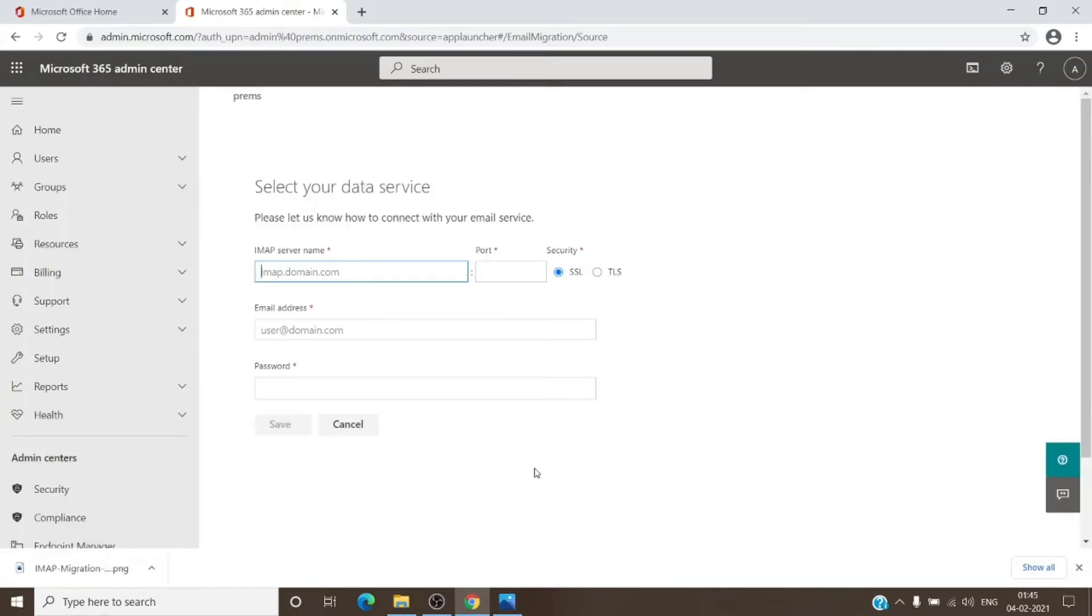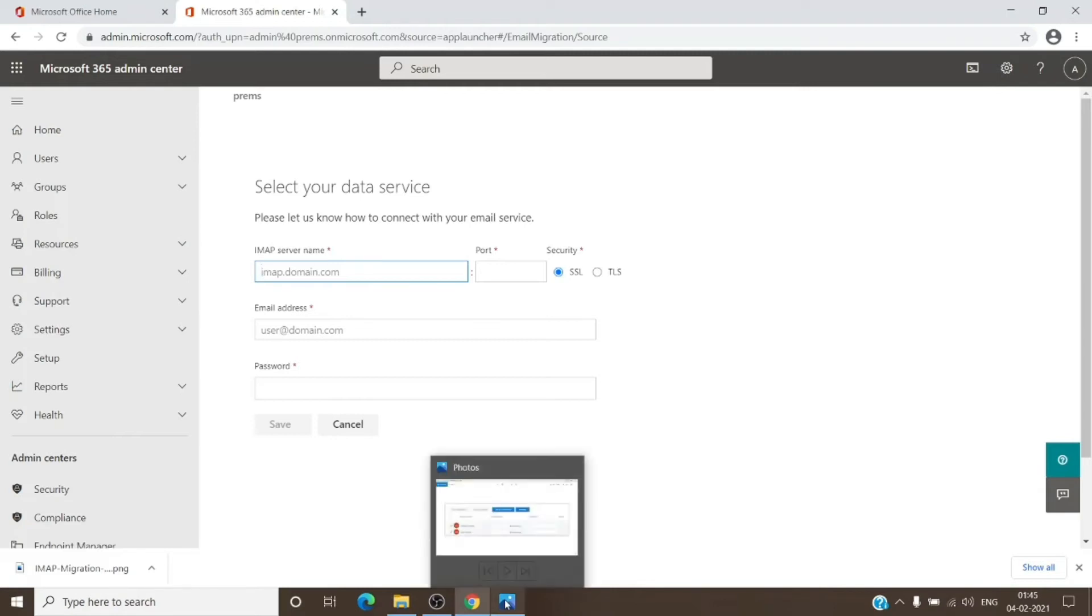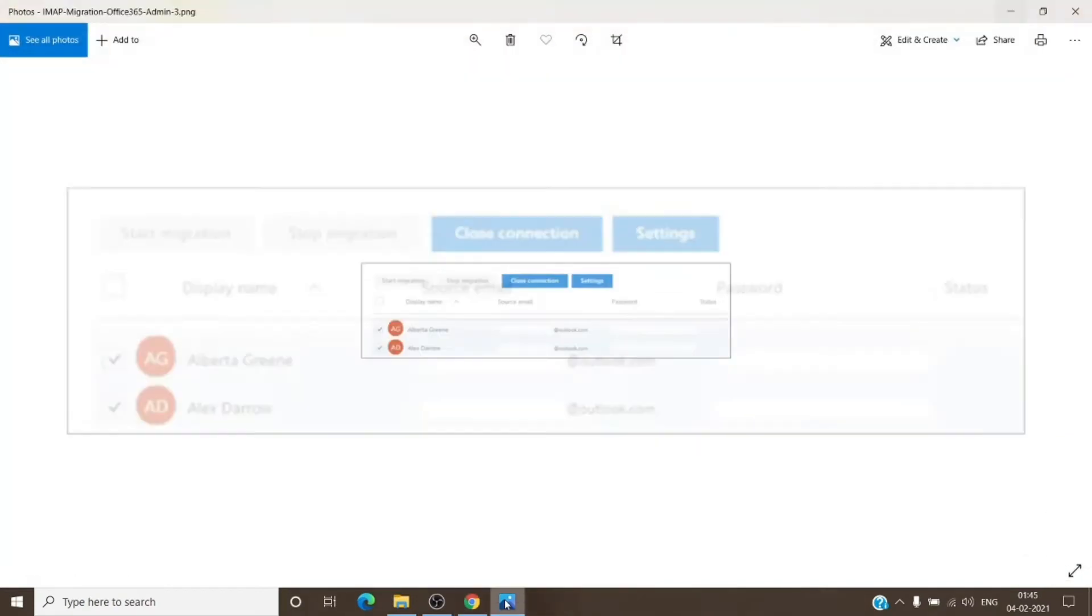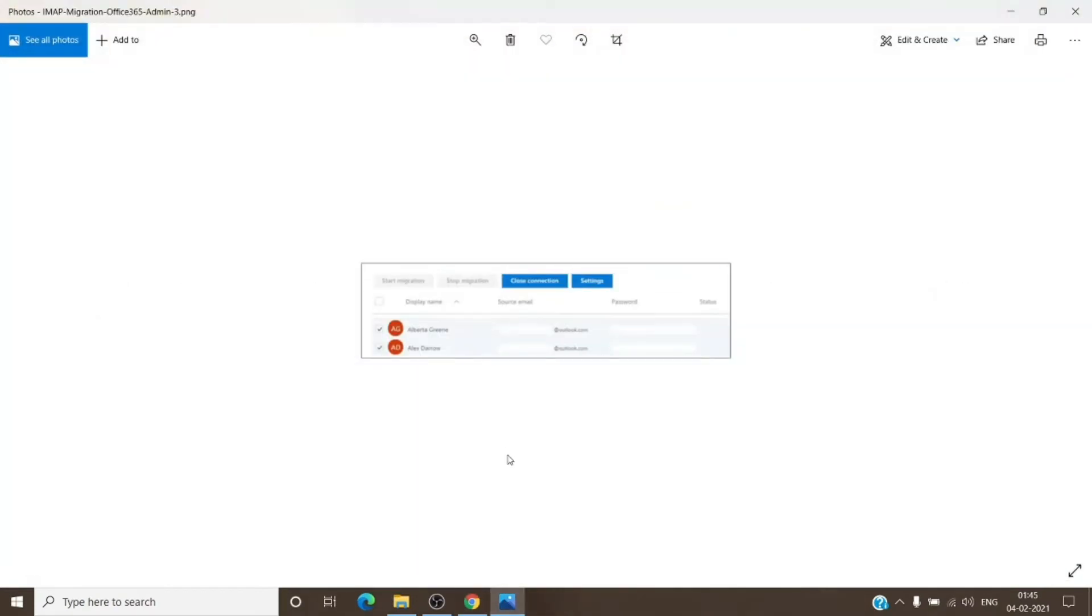Once we click Save on this, it will try to check the server settings with the email address and the password which you have provided in the step. Once it confirms that, on the next page we will see something like this.